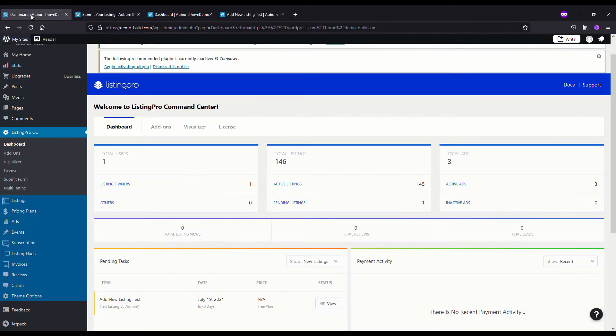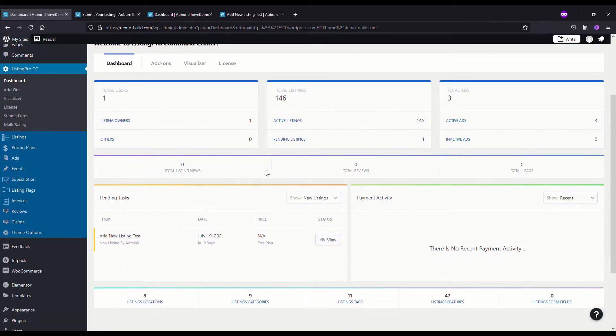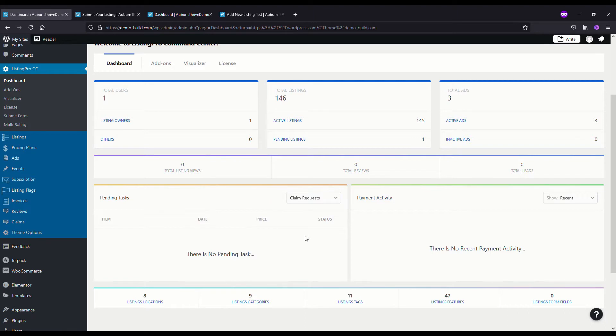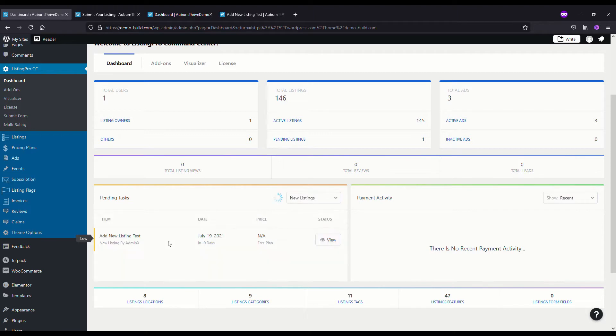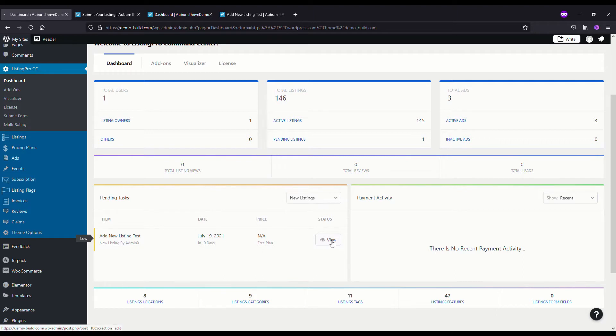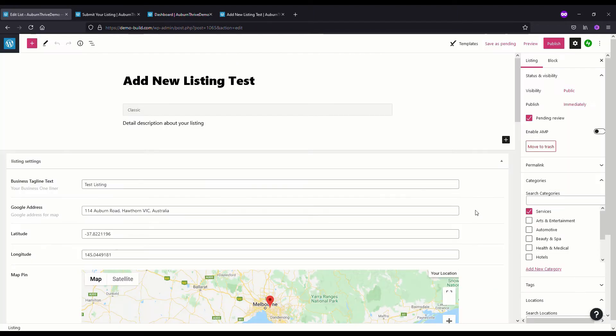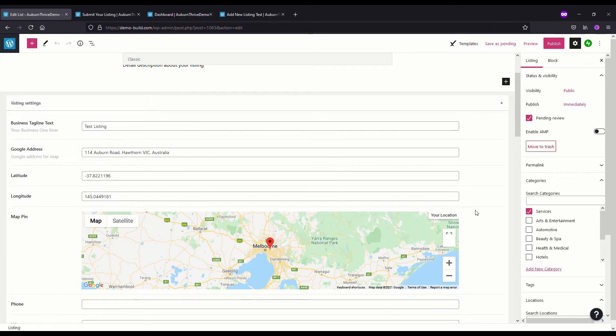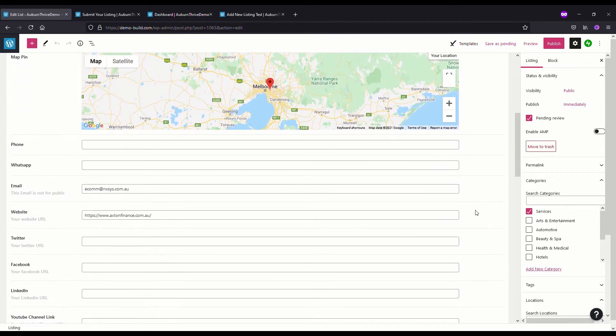When they press Save and Preview, that will give them a success notification. As the admin owner, if we flip back to our directory administration command center, you will get a notification of a pending task. If I change this to Claim Requests, you can see there's no claim requests here, but if we go into New Listings there is a new listing.